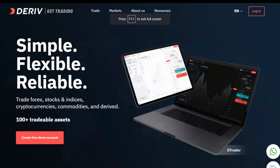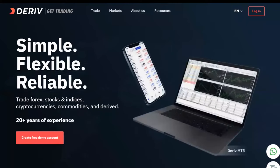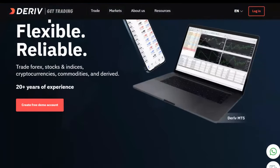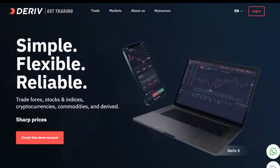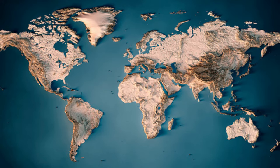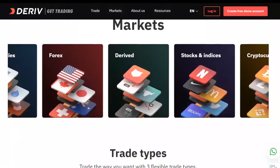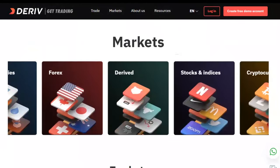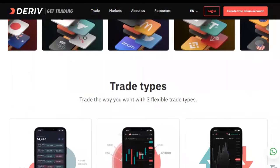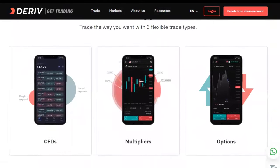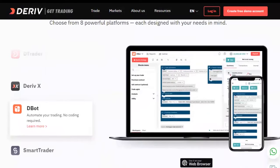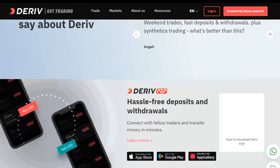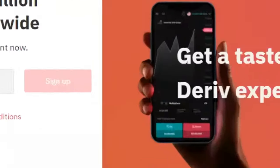Synthetic indices are owned by Deriv — www.deriv.com. They are the only ones providing synthetic indices. Synthetic indices have been banned in America and Europe; you cannot access them on deriv.com. Deriv is a broker that also offers forex, stock indices, and other trading instruments like gold, but their synthetic indices do not work in certain countries.